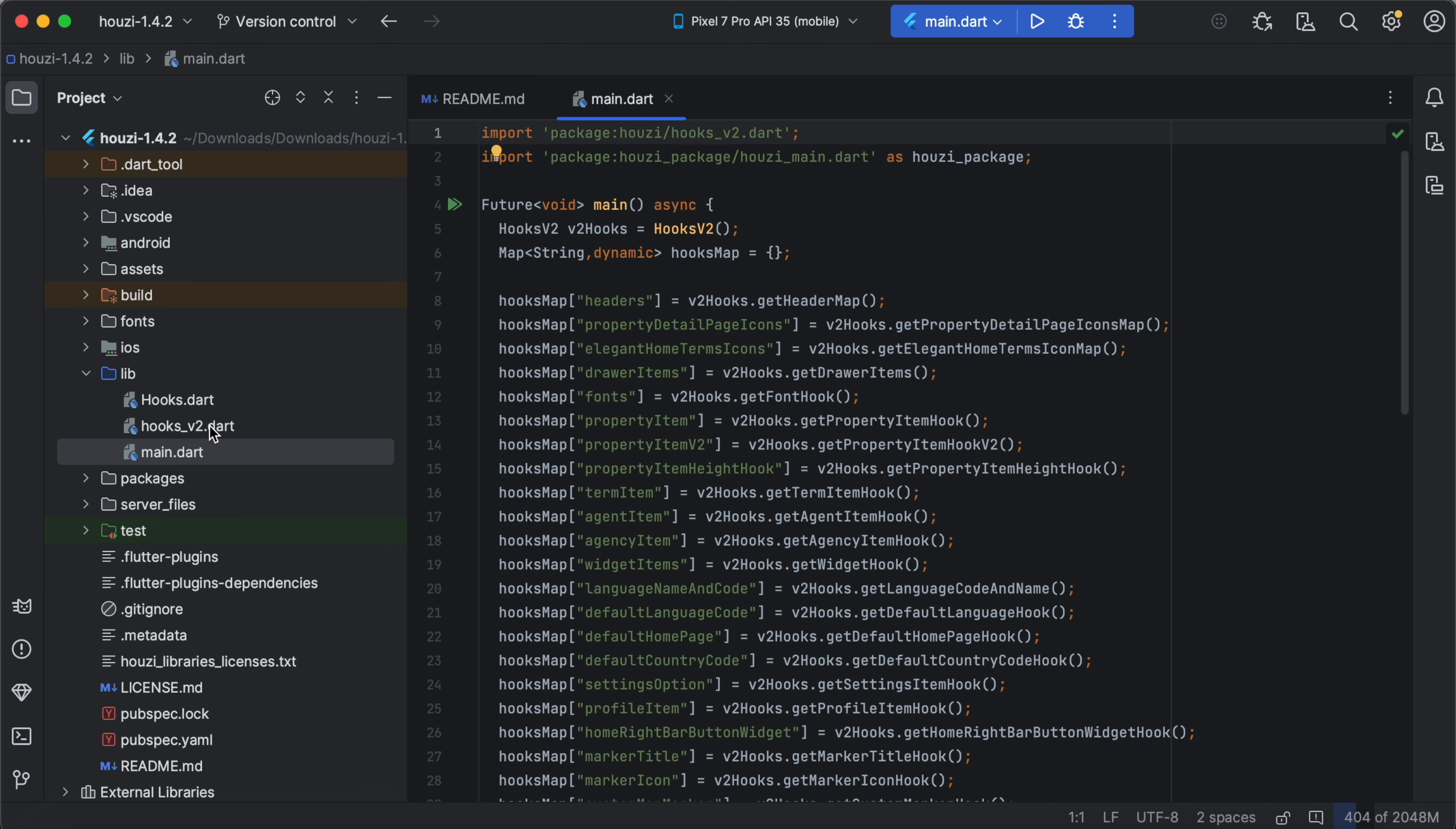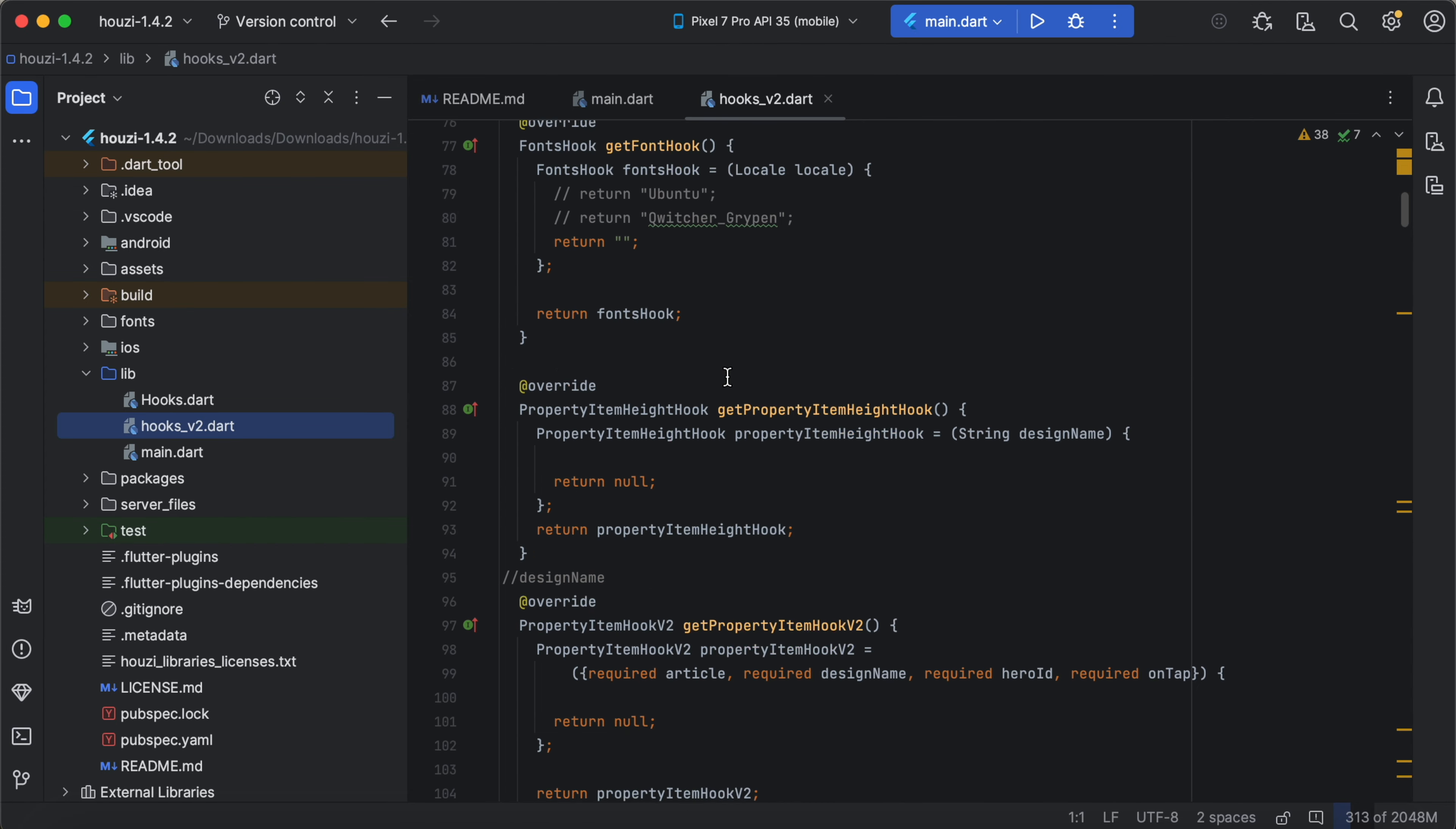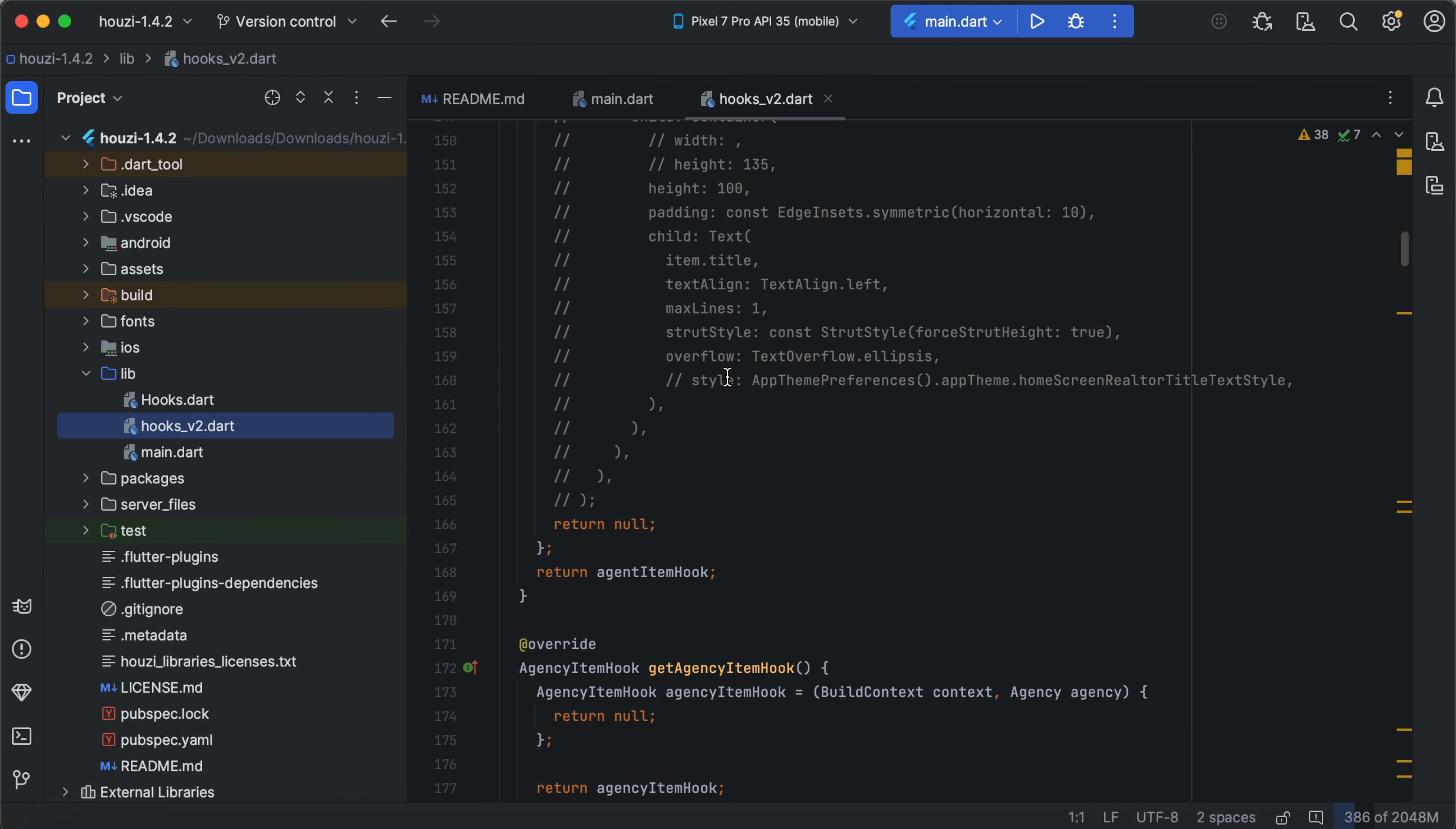The other file is hooksv2.dart. This file contains hooks that allow you to customize various design elements, layouts and options to your preferences. You will find a full list of customizable options in the Howzee documentation.